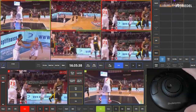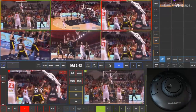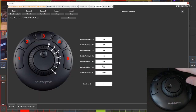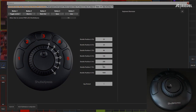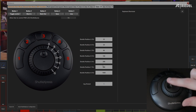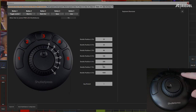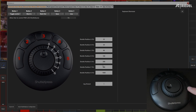Finally, let's use the Shuttle Express as our hardware controller for building replays. To see the default settings, go to setup, then preferences. On page five, we can see what all the buttons and rings are assigned to. The first button toggles control between the replay multiviewer and the preview window. The next three buttons are for creating clips — mark in, mark out, and save — and the last button sets the current window back to live.